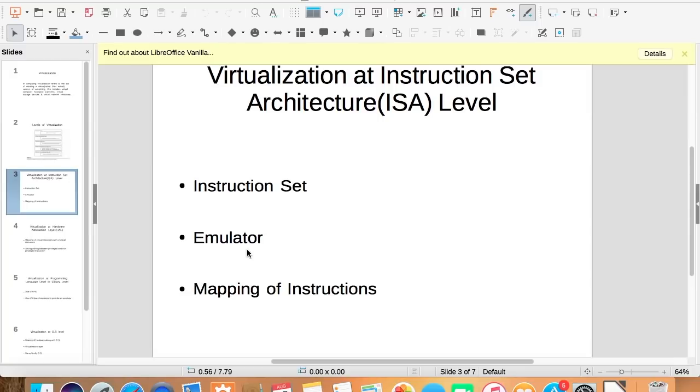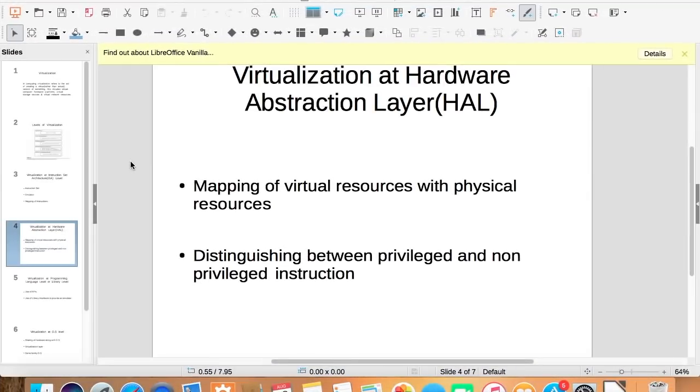Virtualization at hardware abstraction layer level.